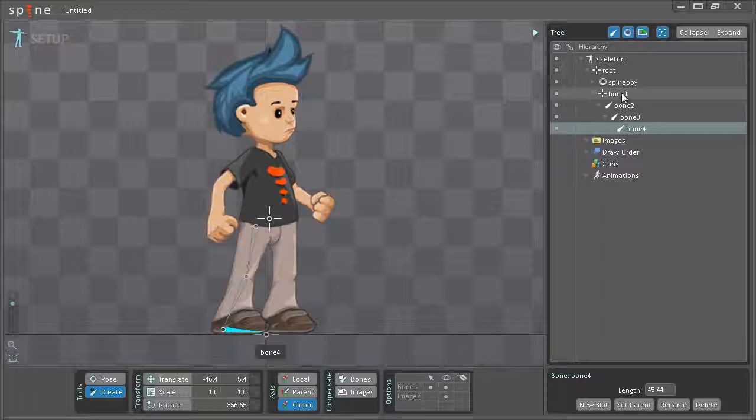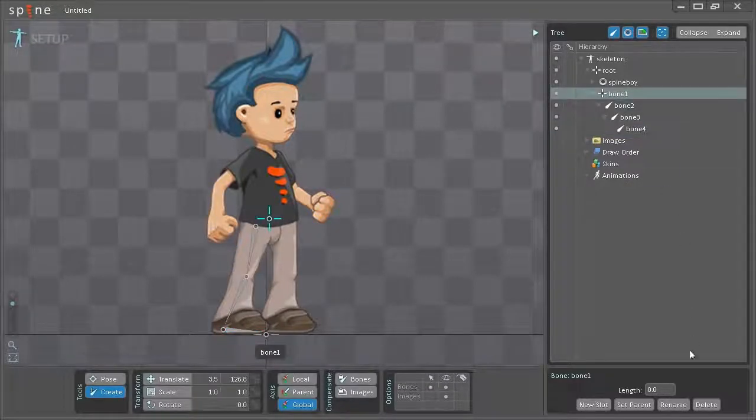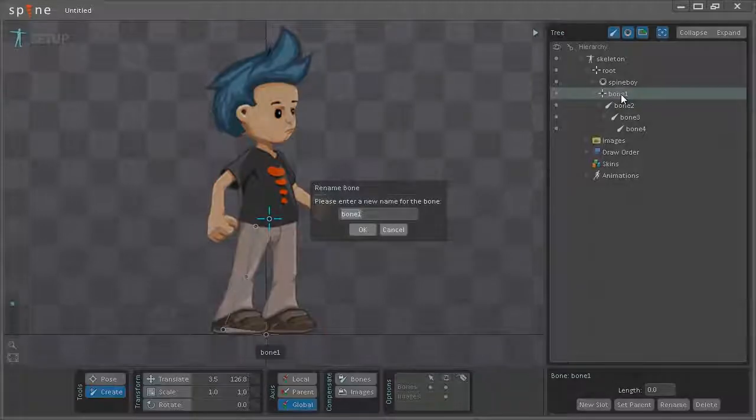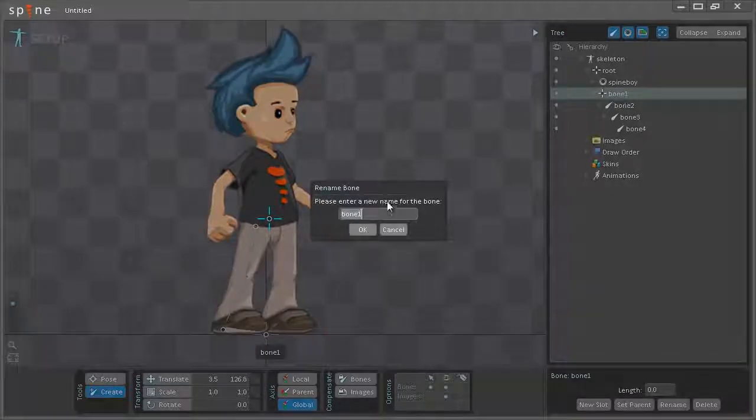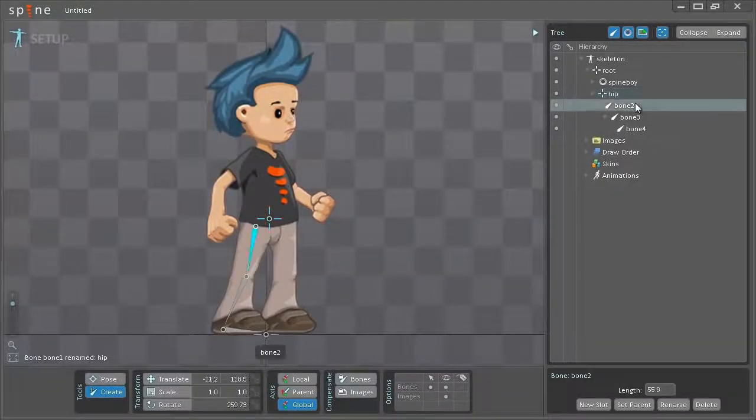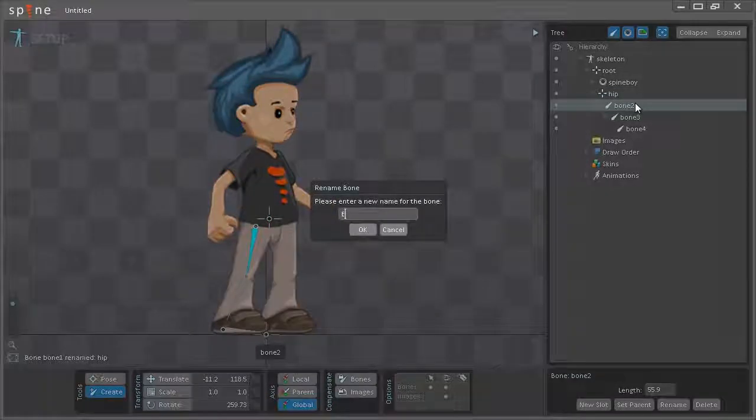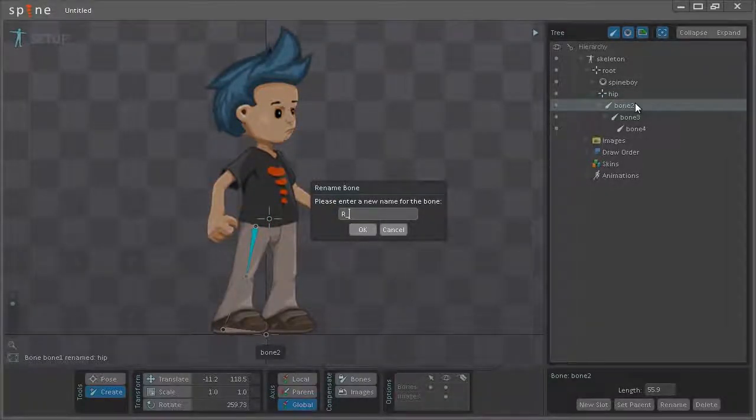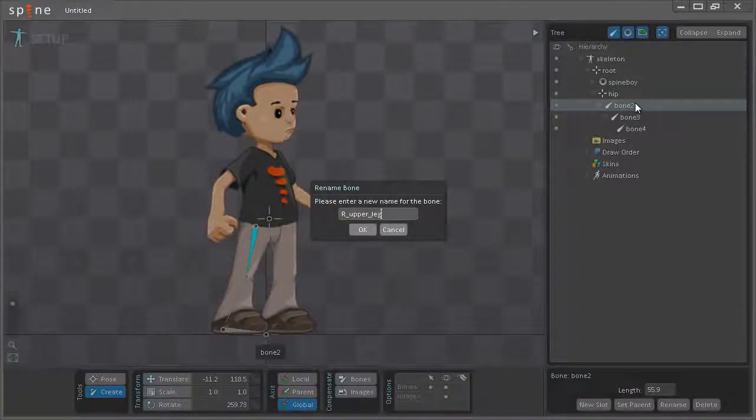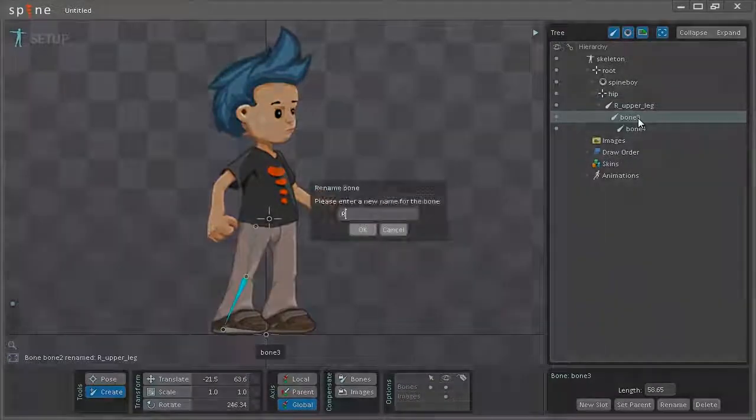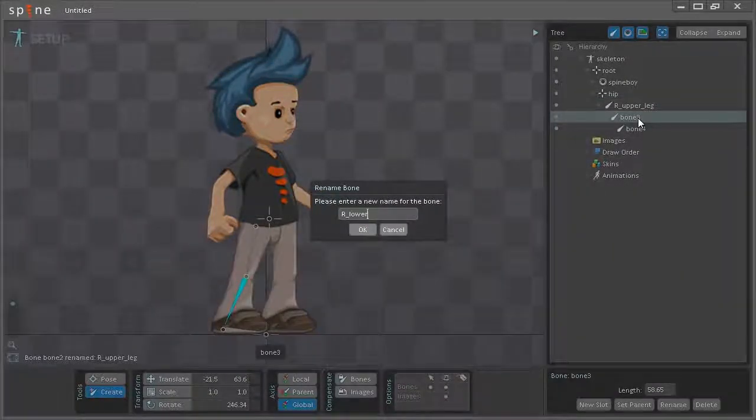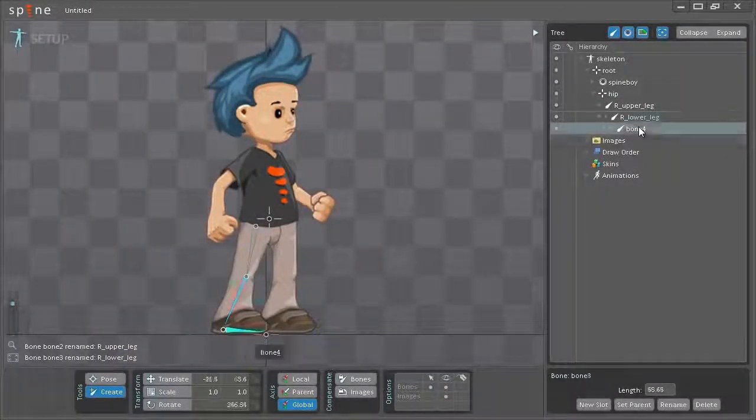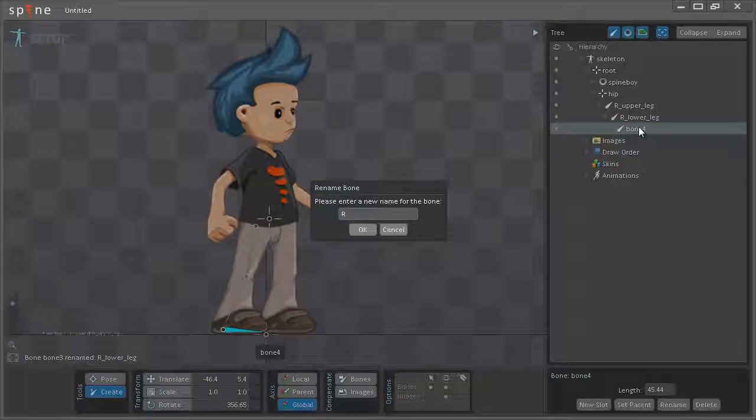Currently as you can see it's created these four new bones and I want to rename them. There's two ways you can do that. Just select it, click rename here, but also you can just double click it and I'll just be doing that. We'll call the first one hip, second one here is the right upper leg, and the right lower leg and the right foot.